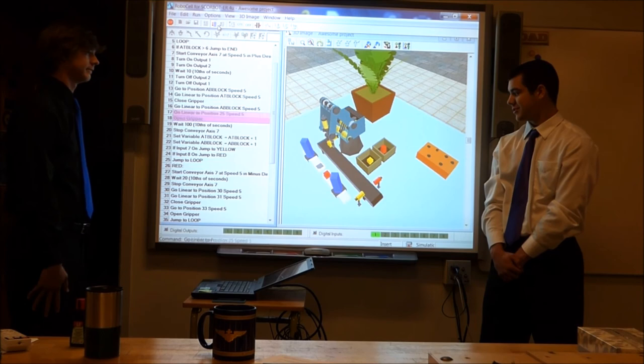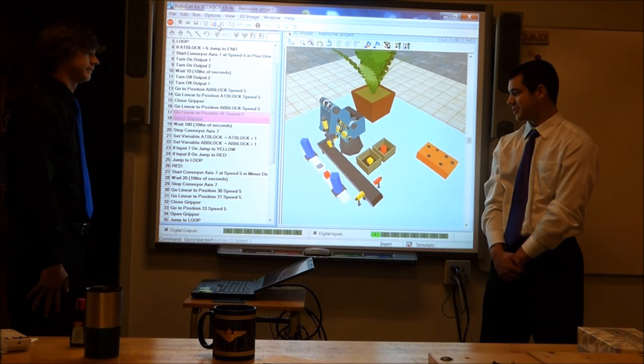And that's our program. You can see it sorted out the different colored blocks. We think this could be used in industry in a lot of different ways. Thanks for listening to our program. Have a good day.